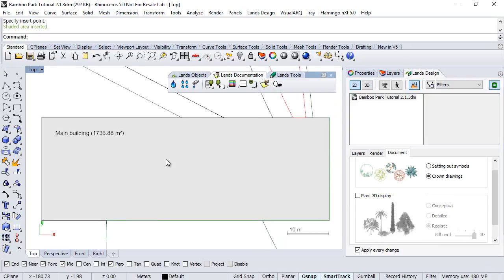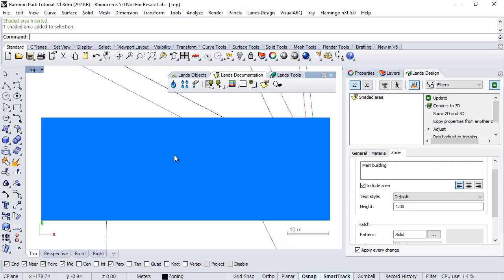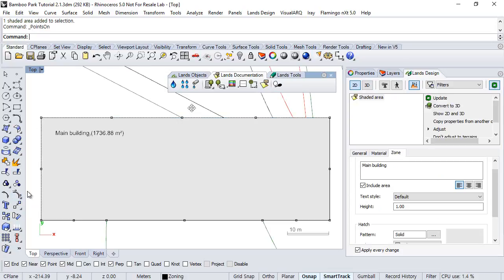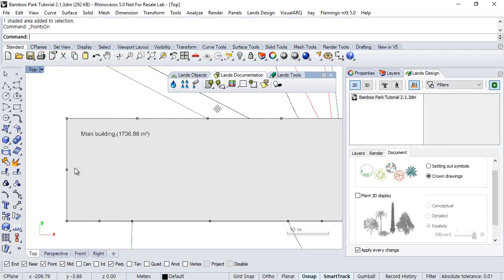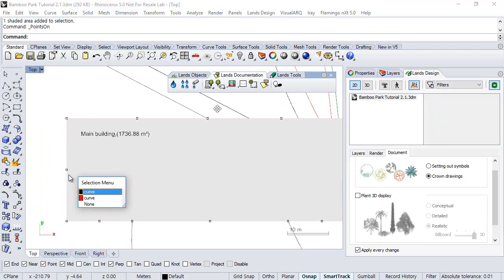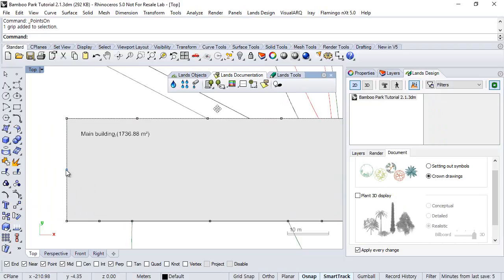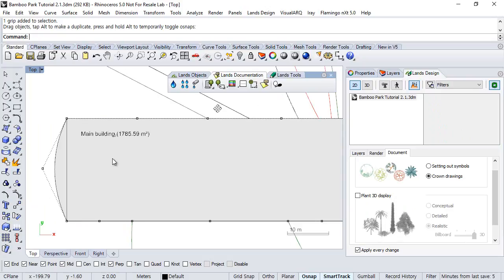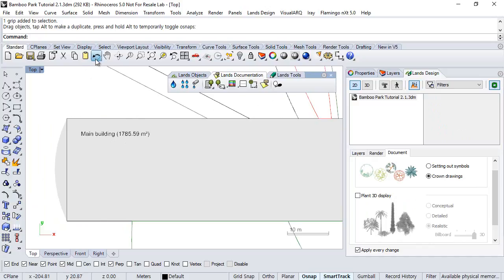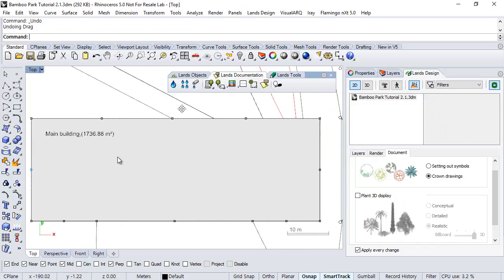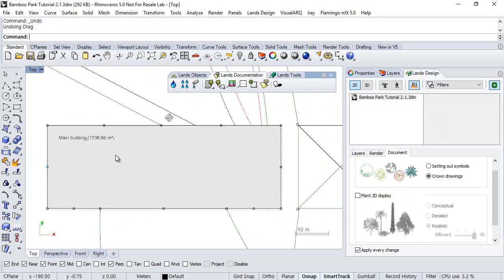Now, if we want to edit the zone, we can do it in different ways. On one hand, we can activate its control points, so we can modify the area through these control points. Just notice that the information of the level has updated. We will undo this by now and turn the control points off.